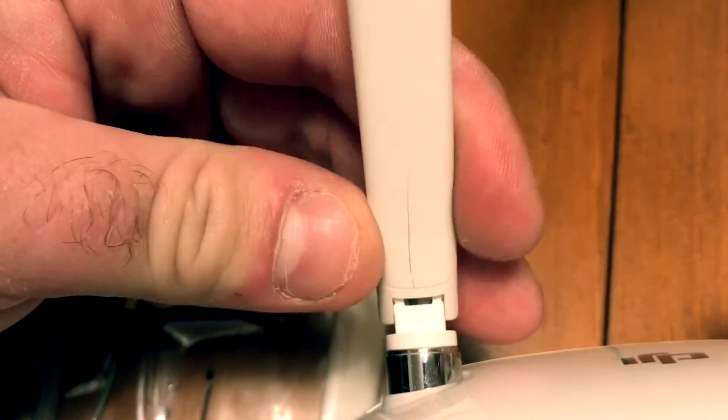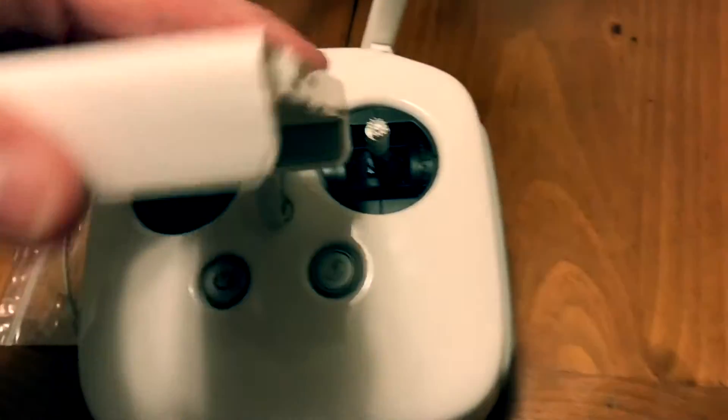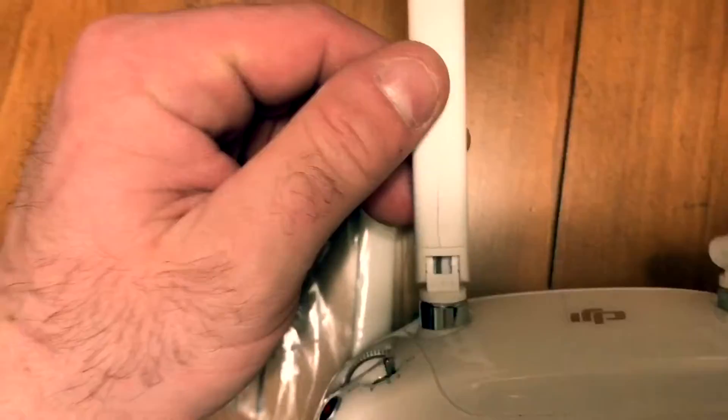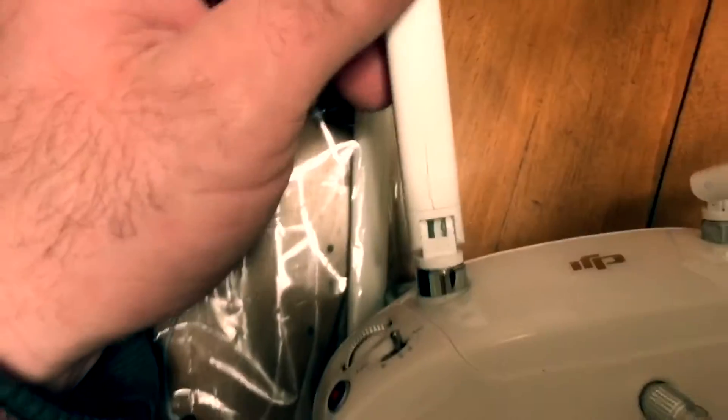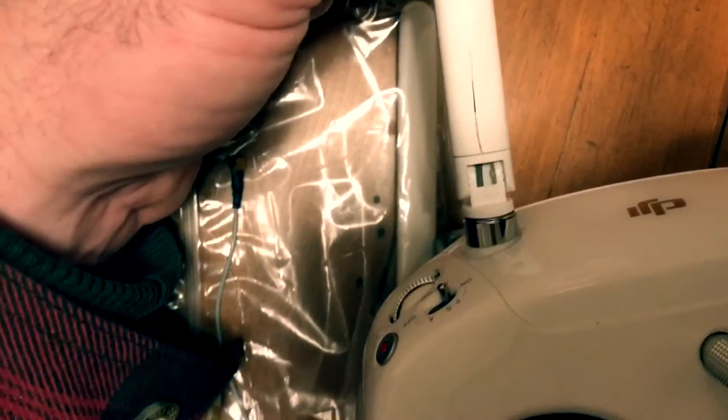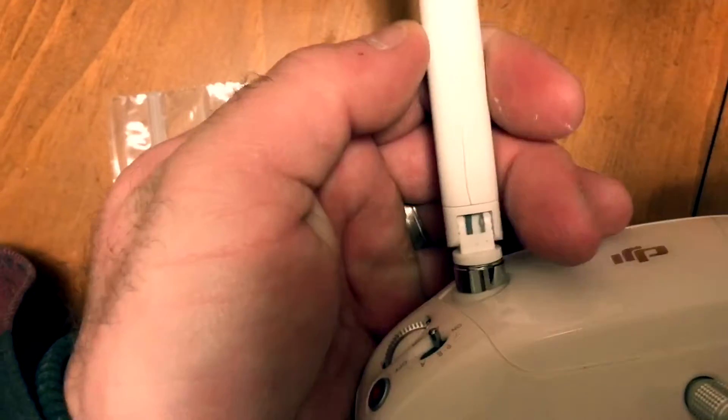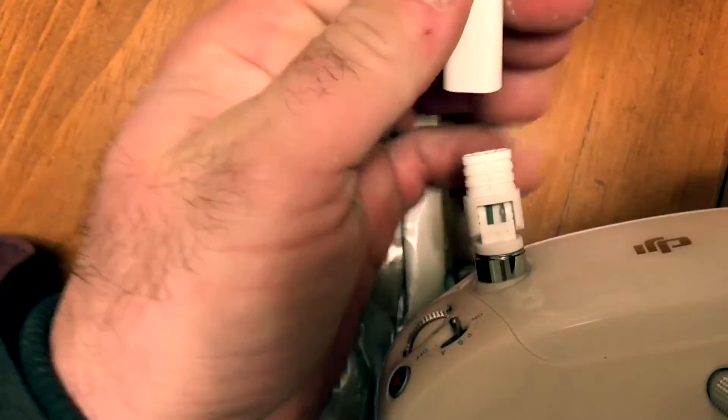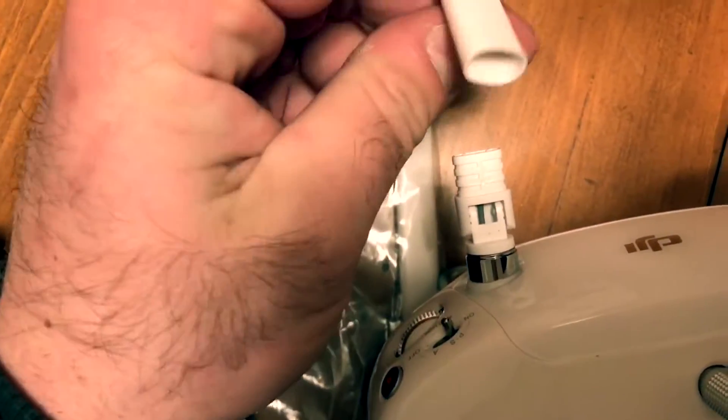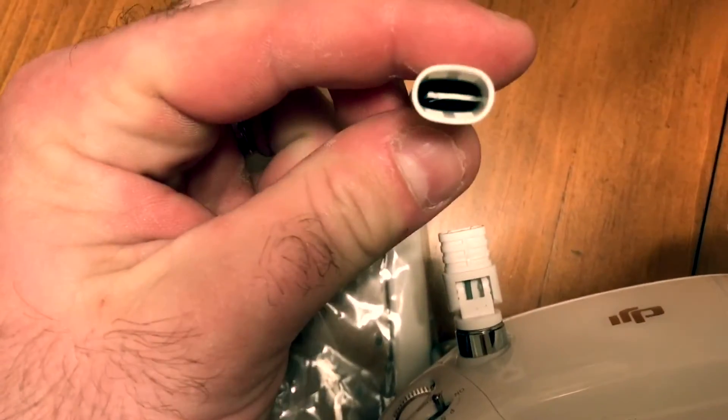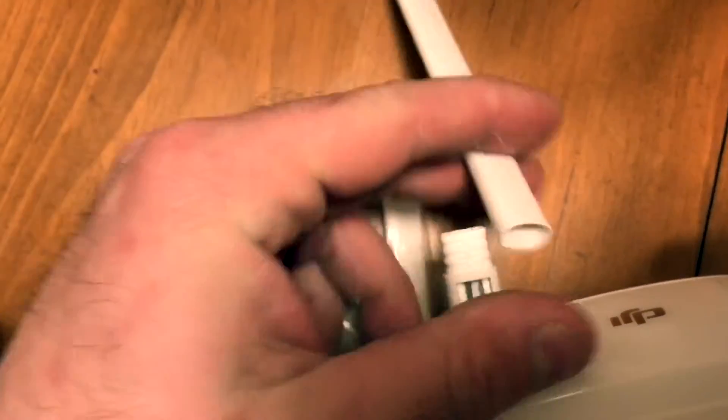And then when I was flying I started to have connection problems with the video feed after only three to five hundred feet, so I was going what the heck. And sure enough it was broken. They broke it, so thanks DJI because I did not send it to you like this. Cracked, comes right off.